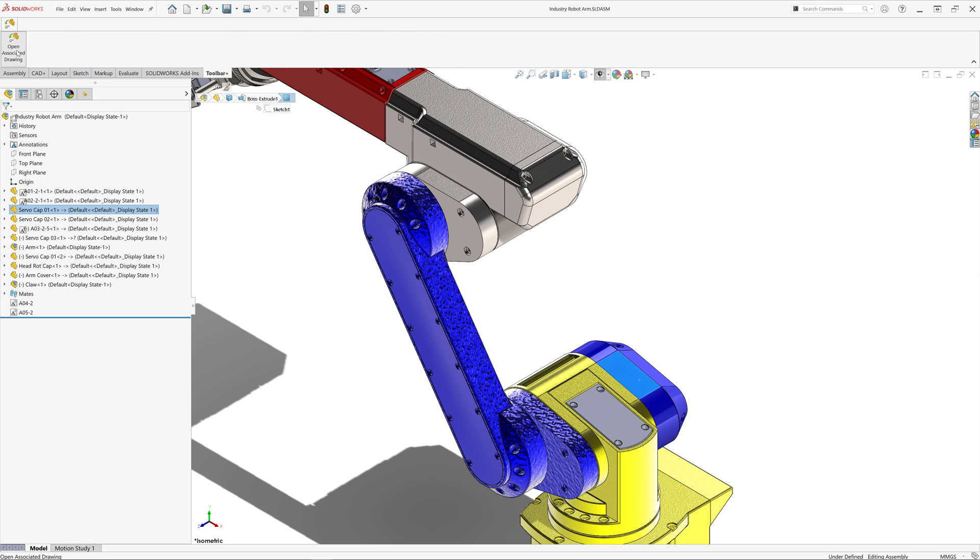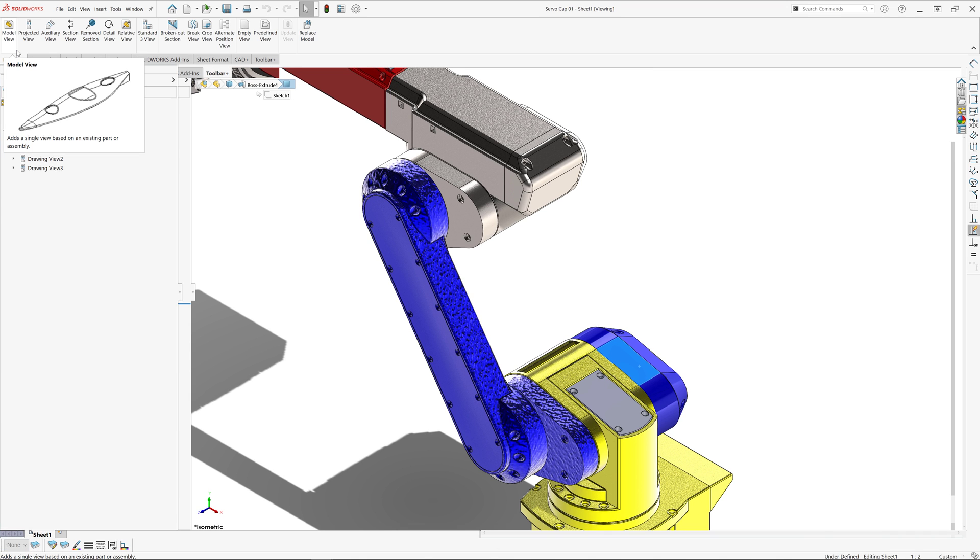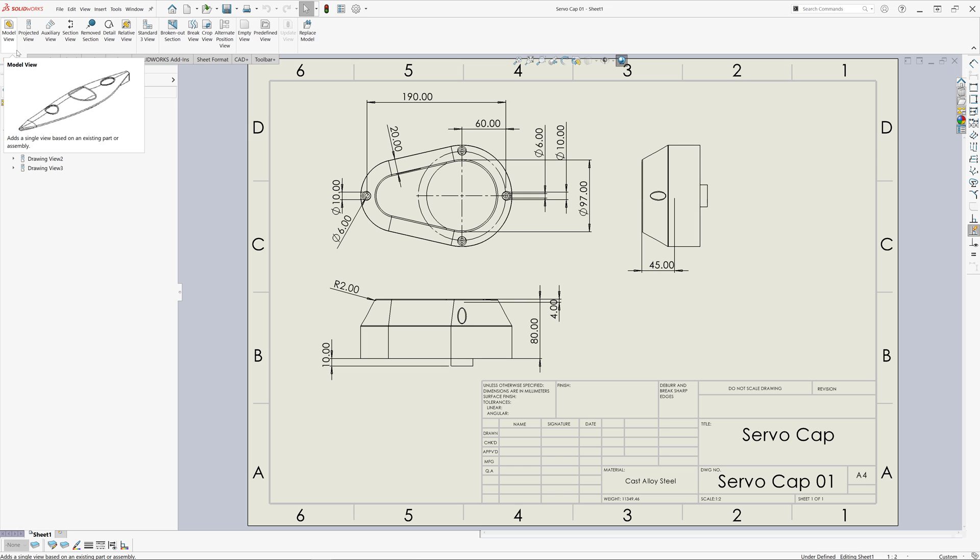I can just select a component in the graphics view and click my custom macro button to open the associated drawing.